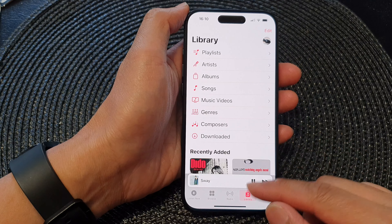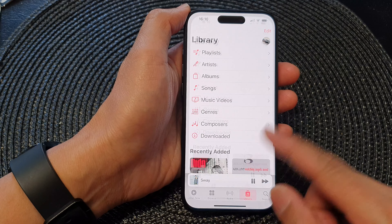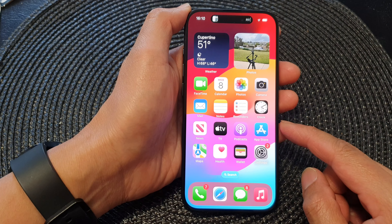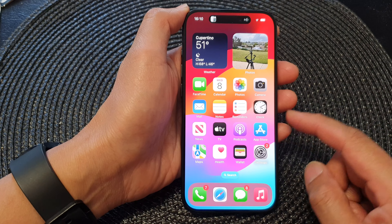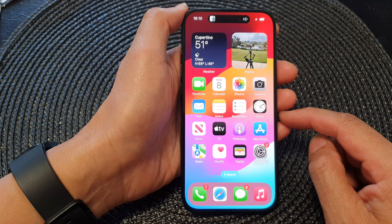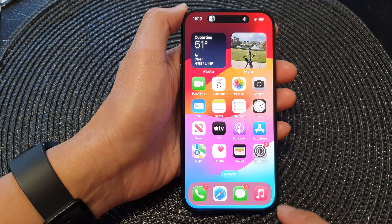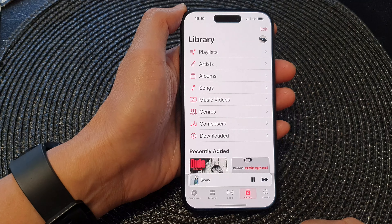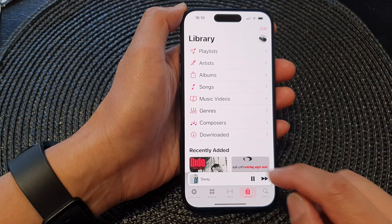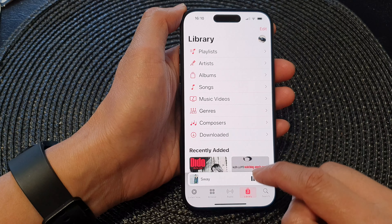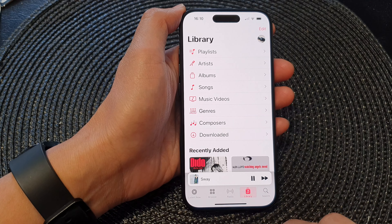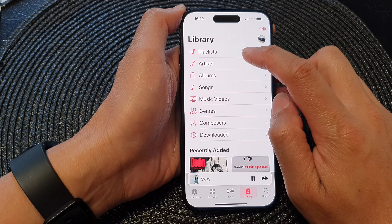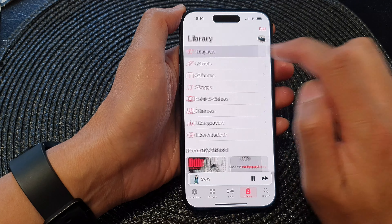First, let's go back to the home screen by swiping up at the bottom of the screen. Now on the home screen, open up Apple Music. In here, tap on the library at the bottom and then tap on playlist at the top.